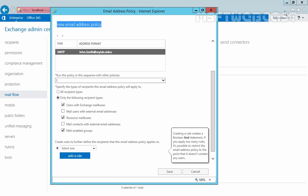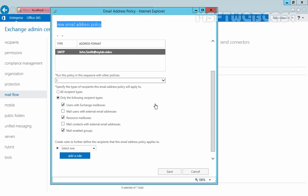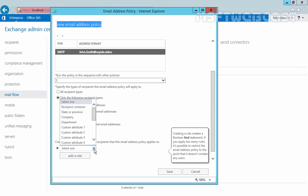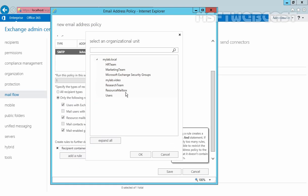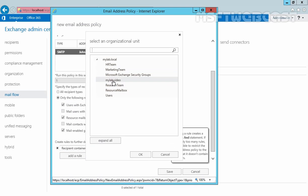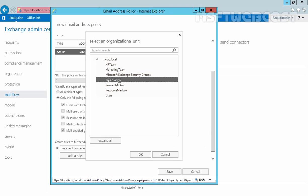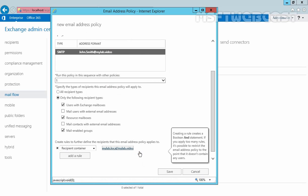Let's come back to the Exchange Admin Center and select the Recipients containers. This time we want to use only the mylab.video container. That means this policy will be applied only on our users from the mylab.local domain.